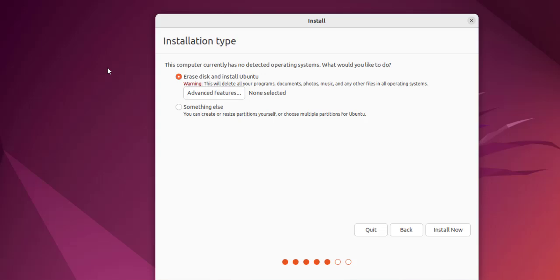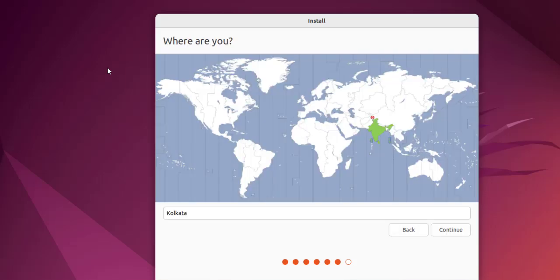Here it has auto-selected the timezone which is Kolkata. I'm going to click continue.